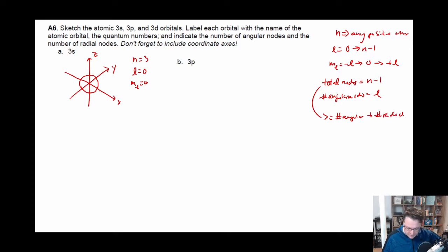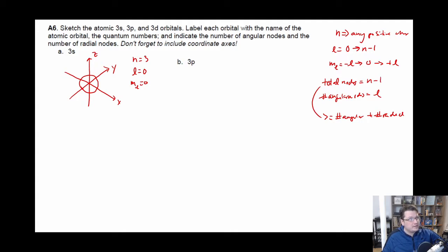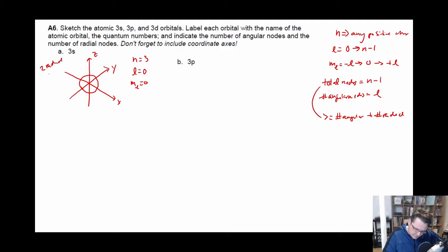Now in this case for the 3S, we know we have zero angular nodes because L is equal to zero. N is equal to three, so the total number of nodes has to equal two — three minus one is two. So we have two radial nodes in this case, and zero angular nodes. All we have to do is draw them in.